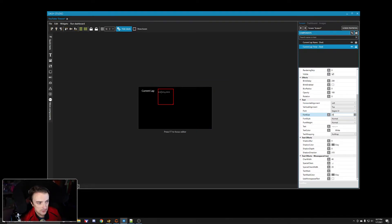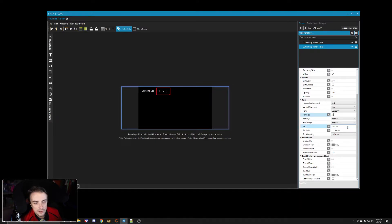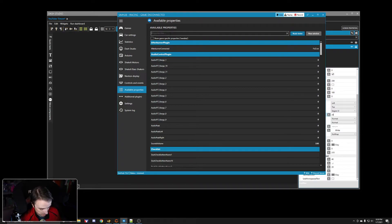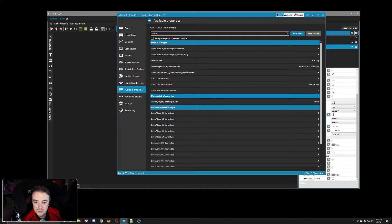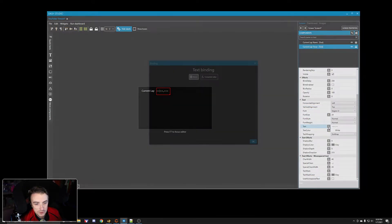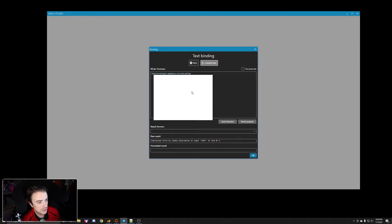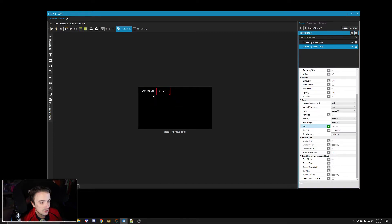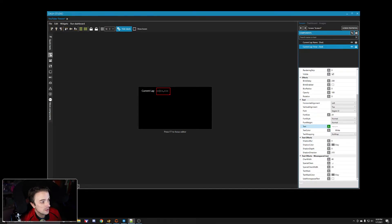We want to change the size — 16 is really tiny, let's make it 24. There we go, that's our current lap. Now we need our function, so let's go back into the main SimHub screen, available properties. For current lap data, I like to use 'Data Core Plugin - Current Lap Time.' We'll highlight it, copy the name, come over to our text box, set it as a computed value with brackets, and the format will be minutes, seconds, and fractions of a second. That's the easiest one we can do.